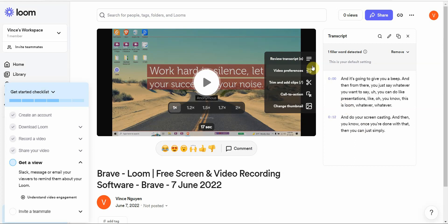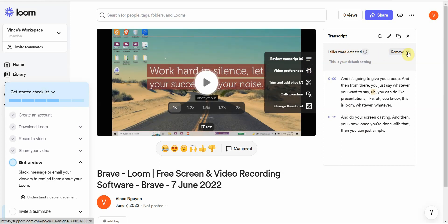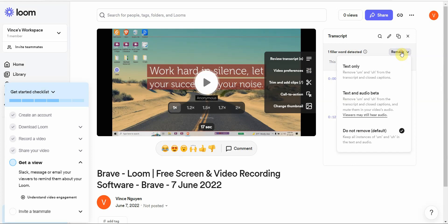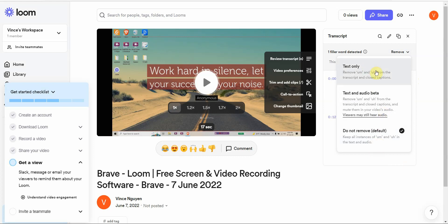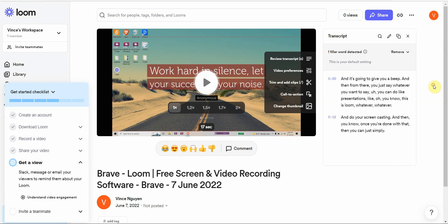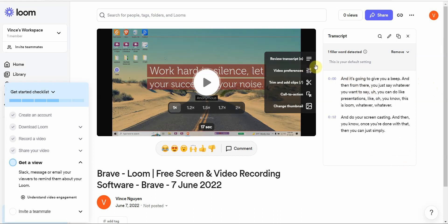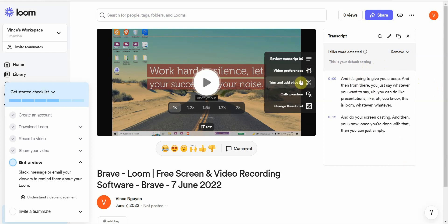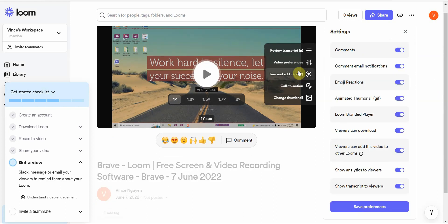You can also see it has filler words detected. You can remove it, it's do not remove by default. Then you have text and audio beta and text only.